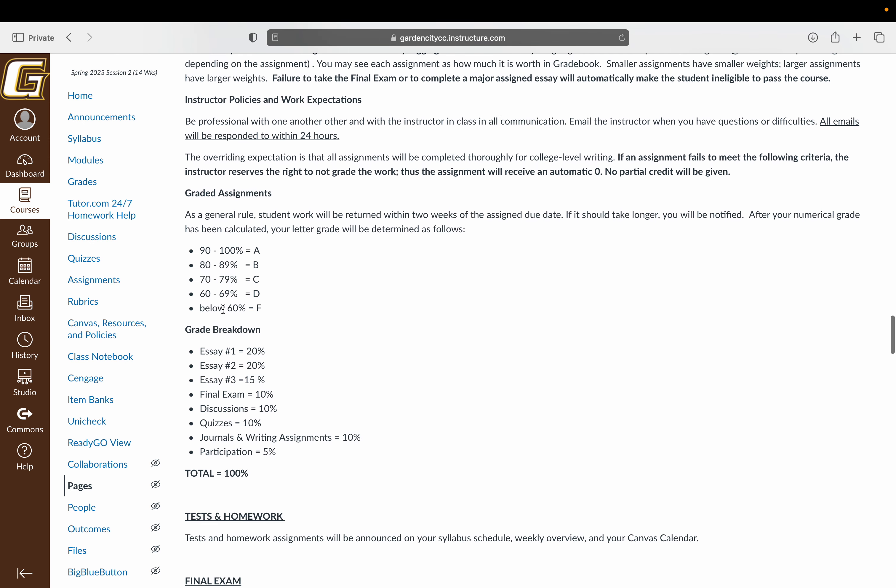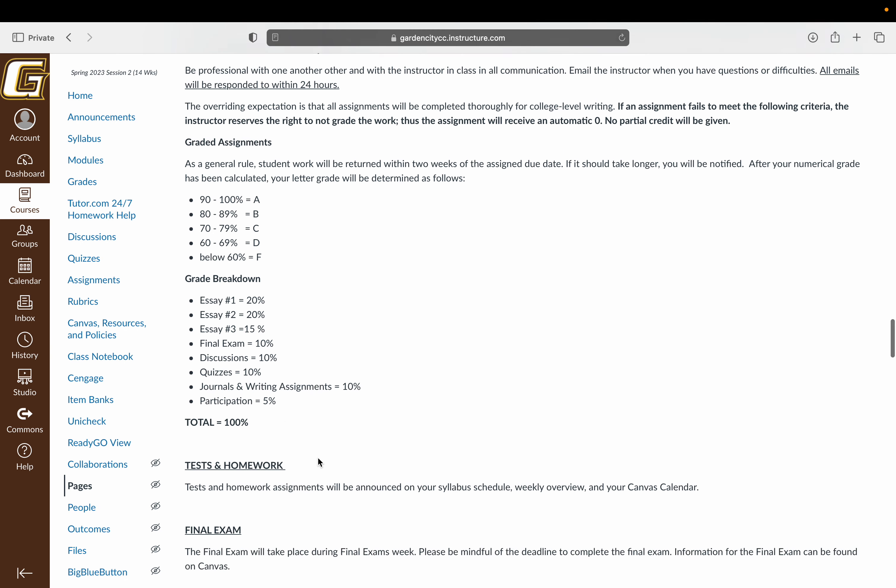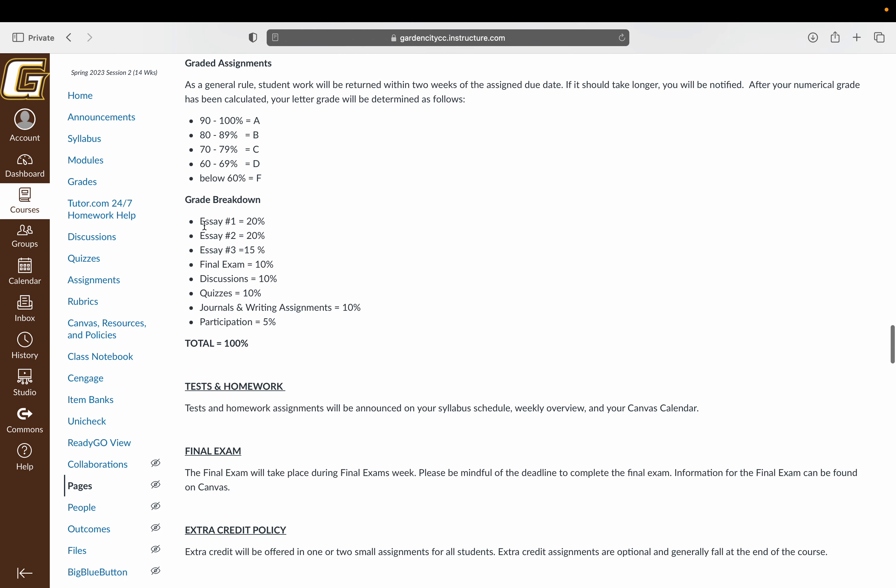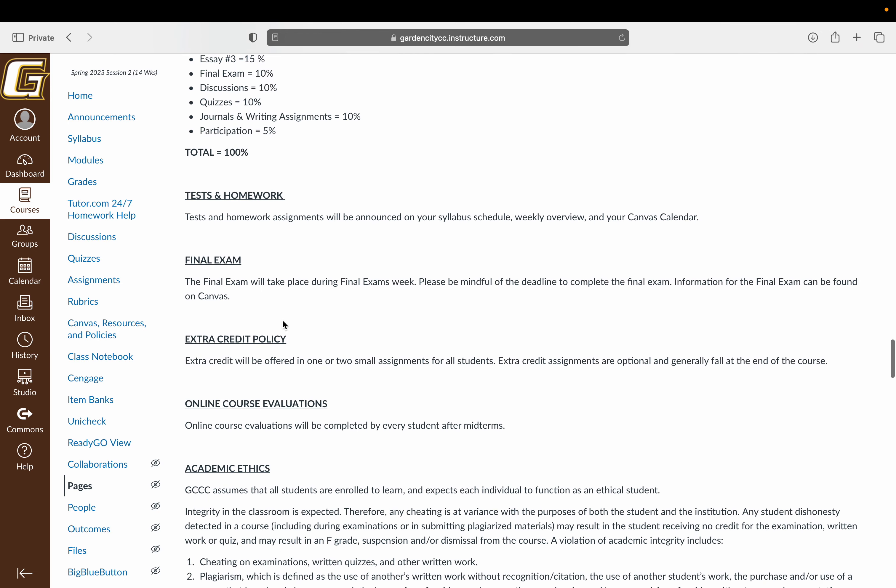Your grades, you can see this, but you can track your grades throughout the semester in the grade book tool in Canvas. The breakdown is pretty simple. Essay one is 20%, essay two is 20%, essay three is 15%. Your final exam is 10%, discussions are 10%, quizzes are 10%, anything that's considered a journal or a major writing assignment is 10%, and participation is 5%.